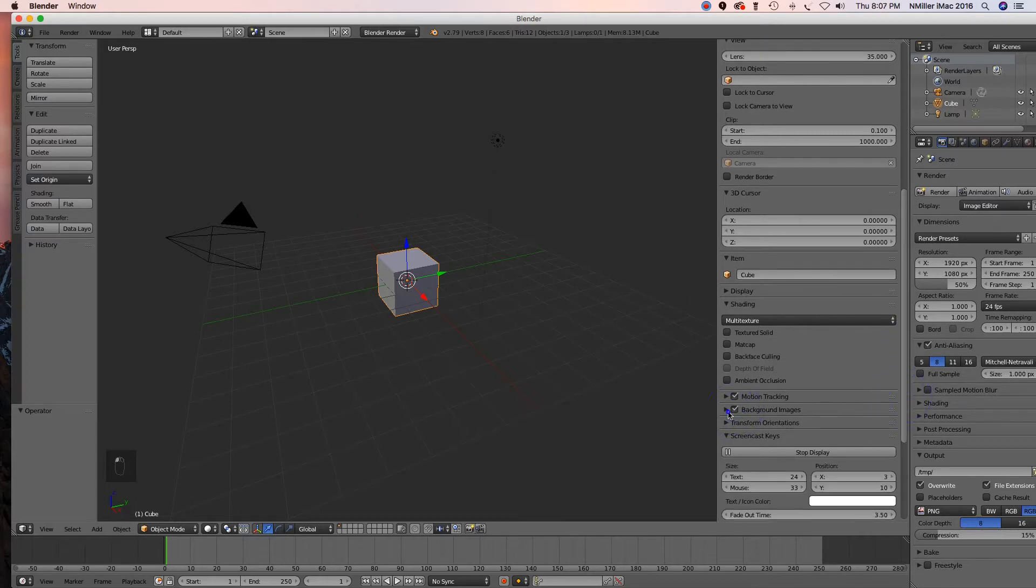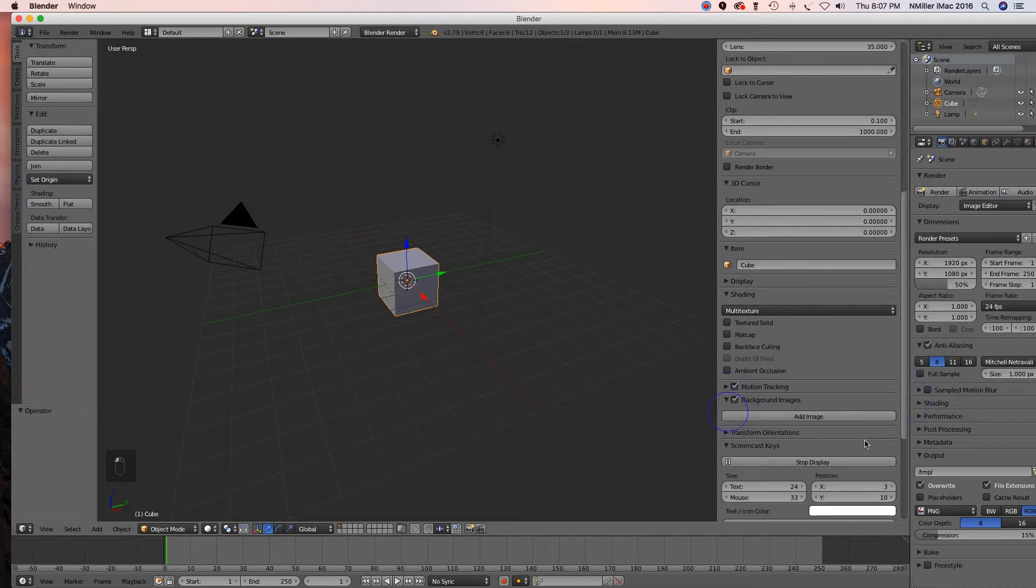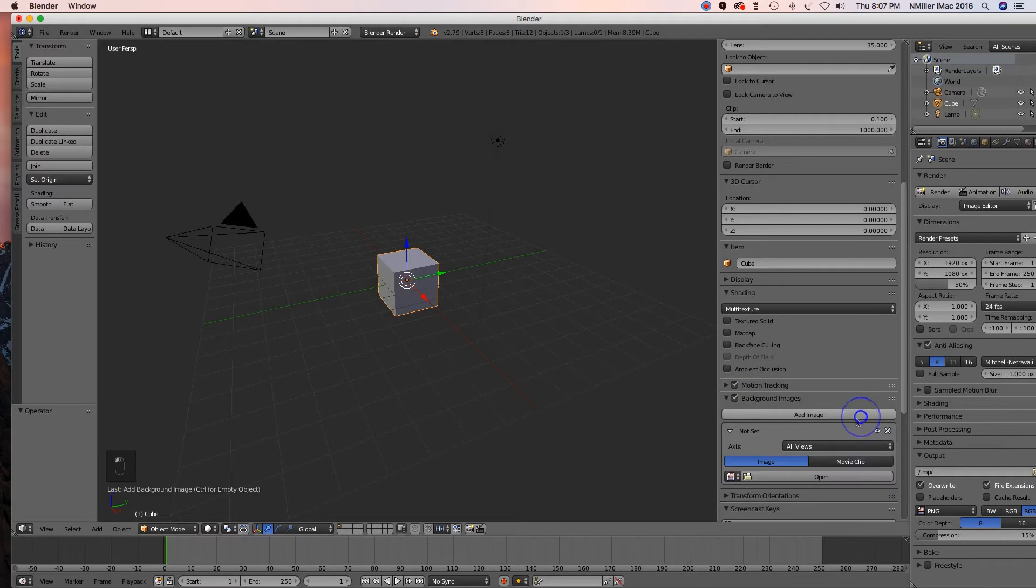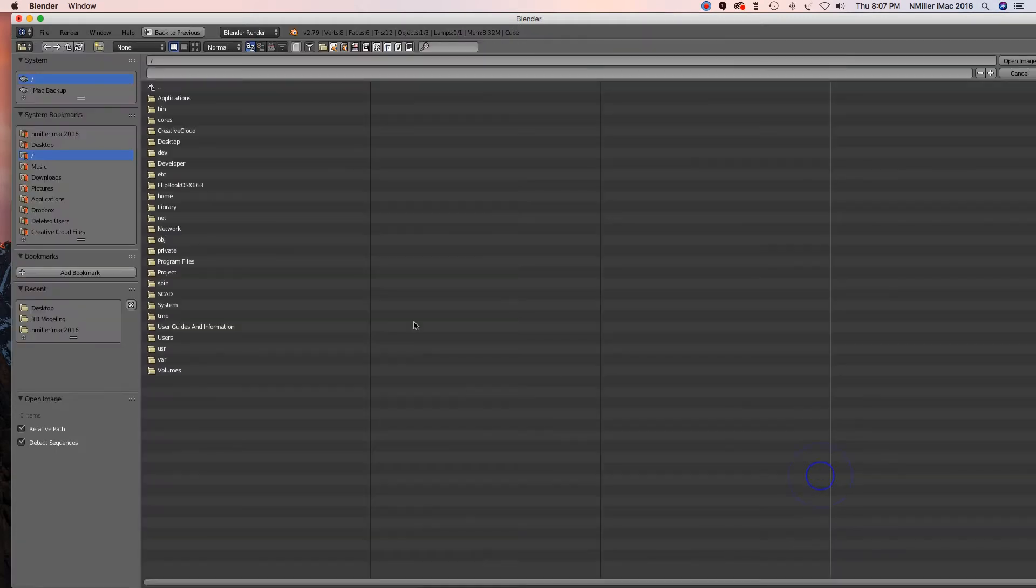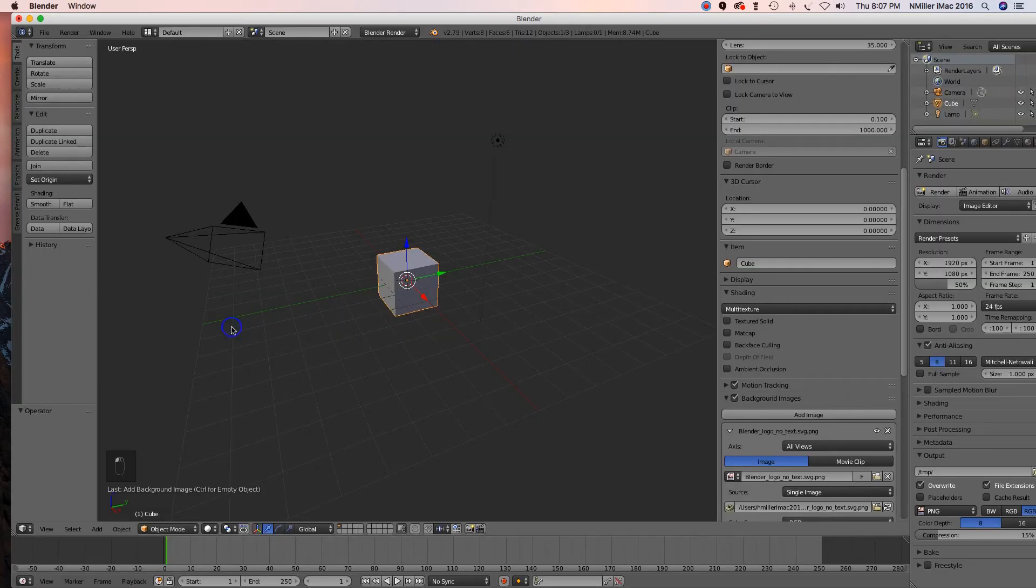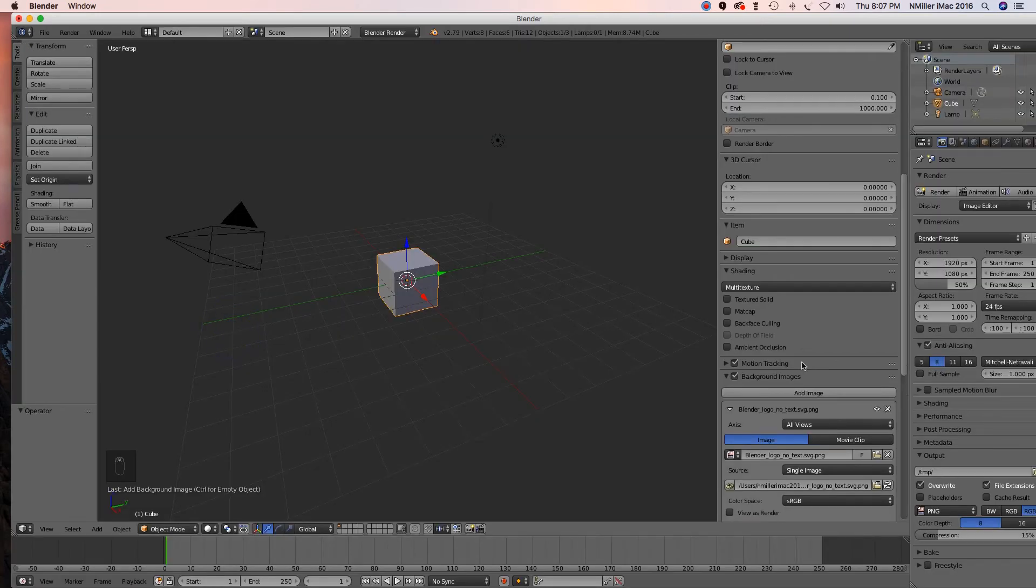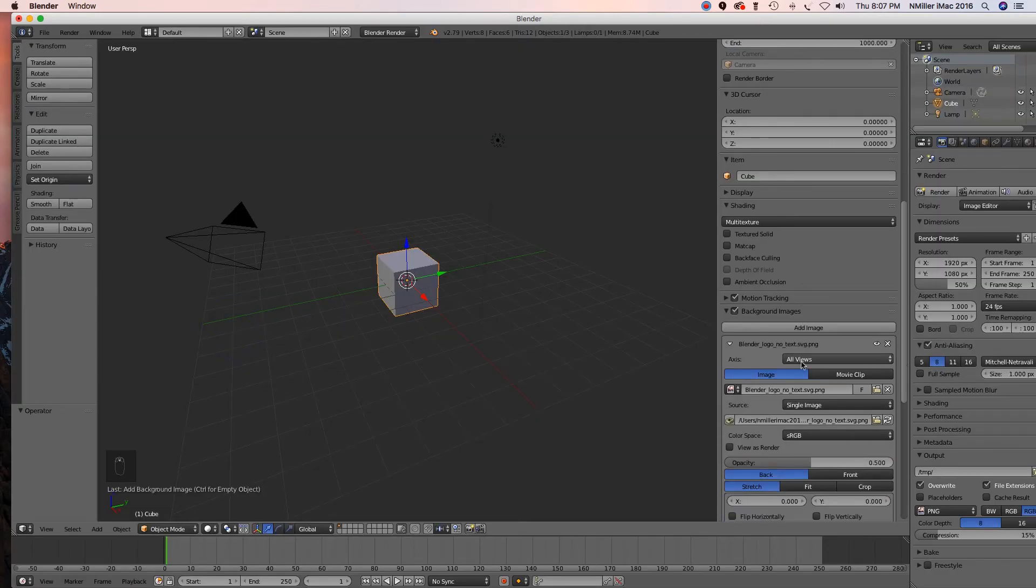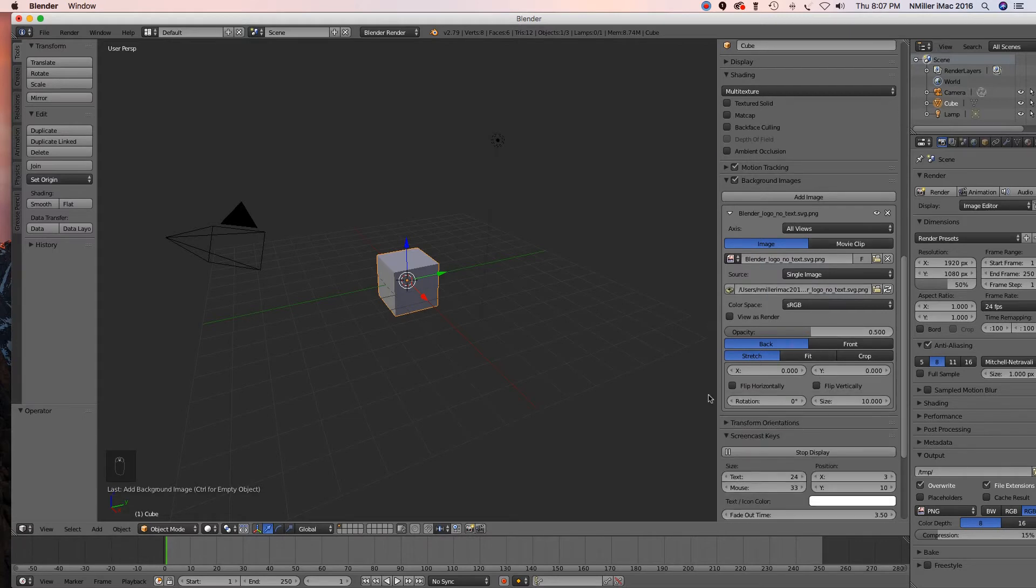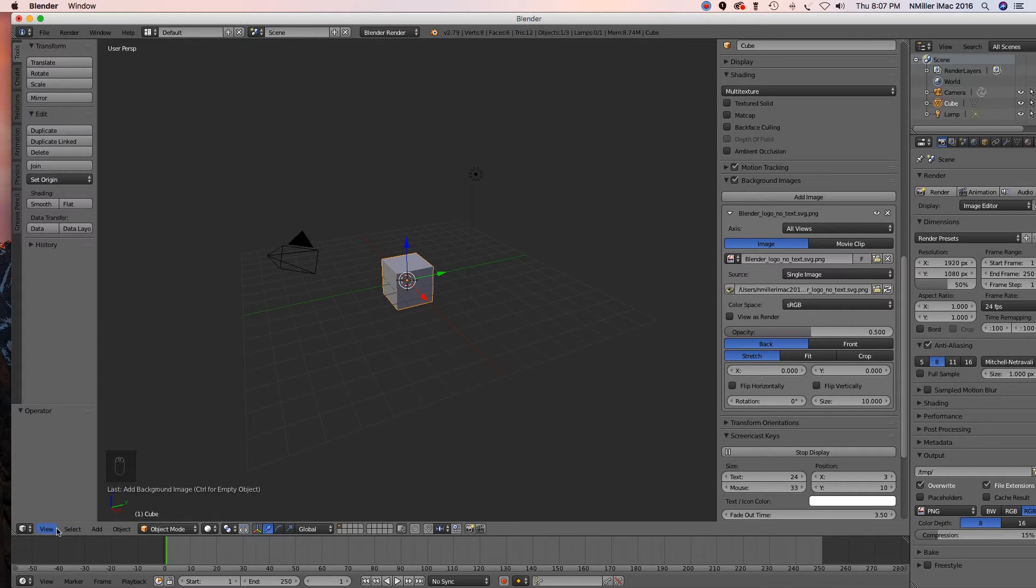Okay, I'm going to hit Add Image, we go in, open, go to my desktop - wherever you have that image saved - Blender logo. Okay, so now I want to set my views. It's All Views, fine. I don't see it though, and that's okay because we're not in the correct view yet.